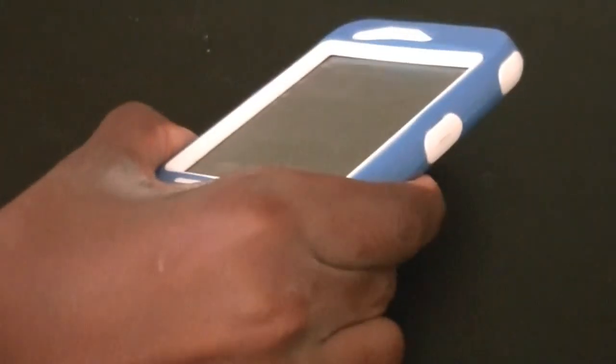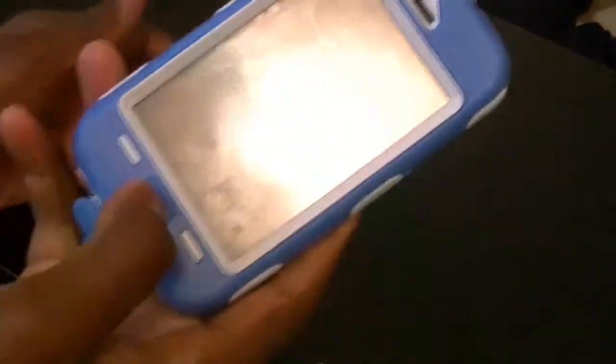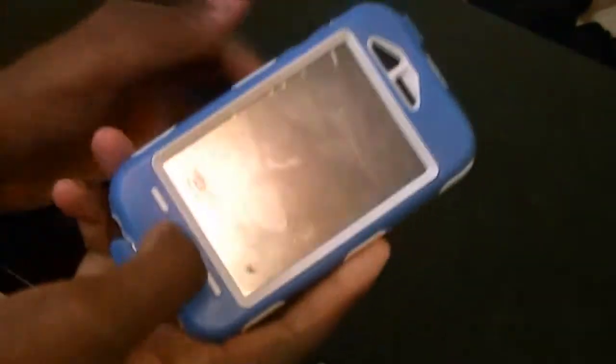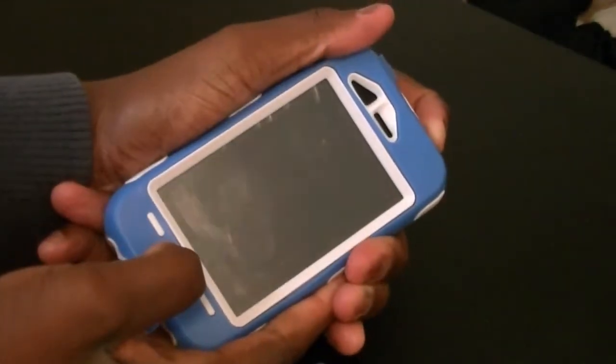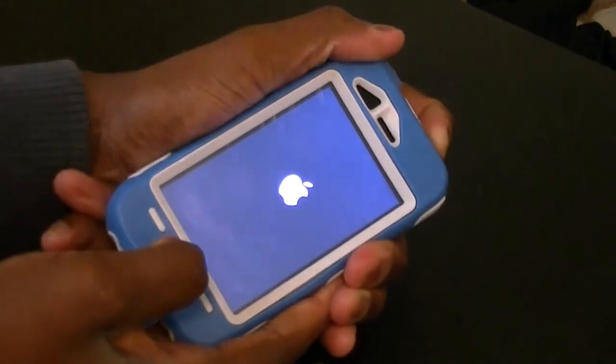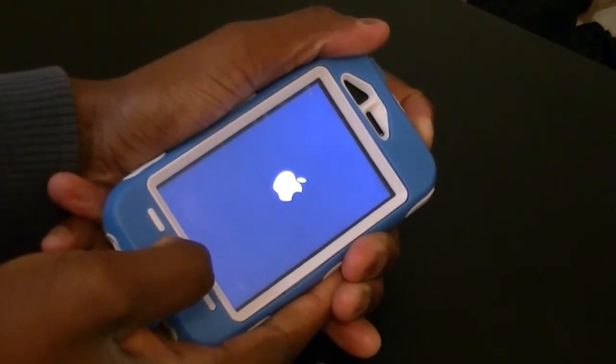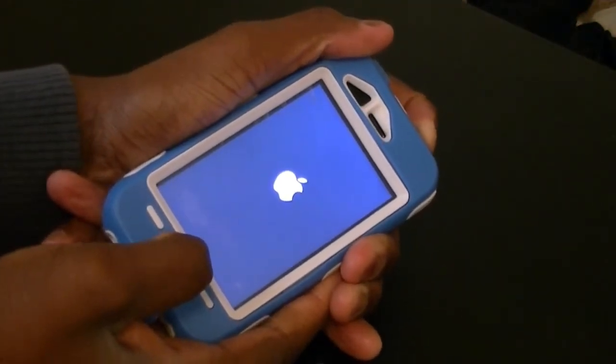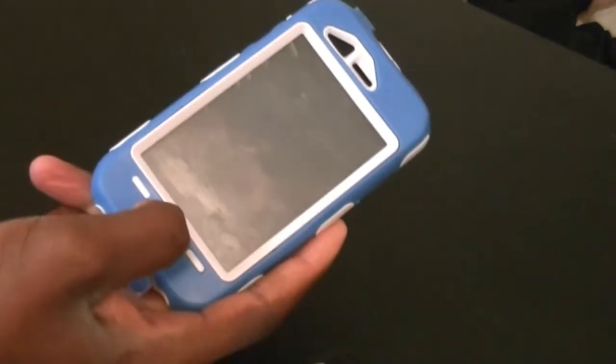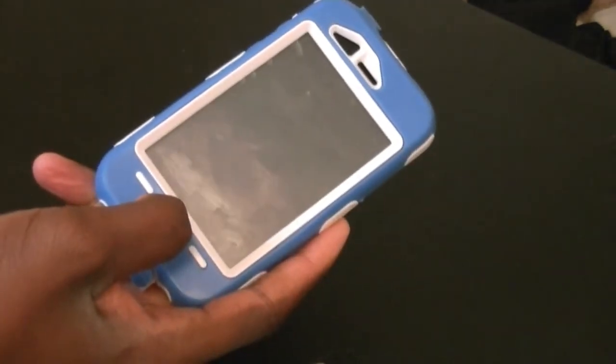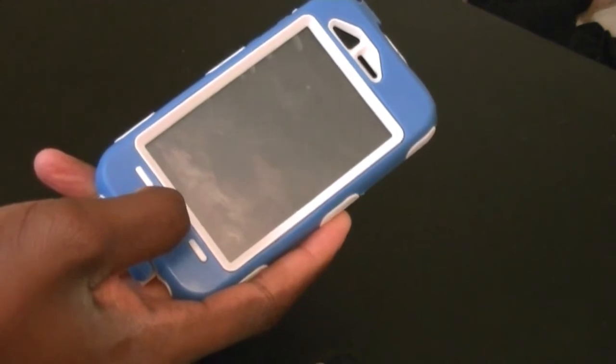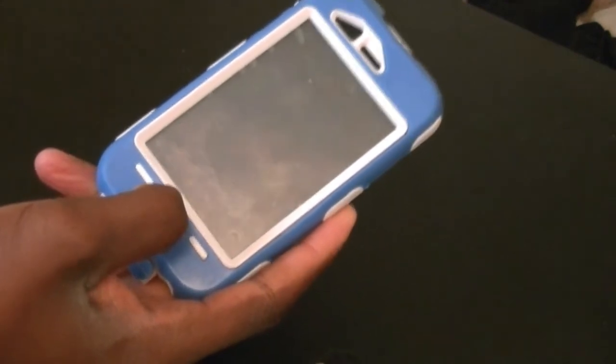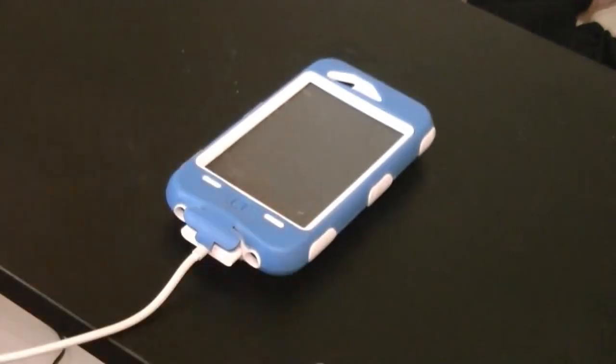Now you've got to put your iPhone in DFU mode. How you do this is hold the home and power button at the same exact time, count to 10 seconds, and then just hold the home button. You will hear that little noise on your computer.